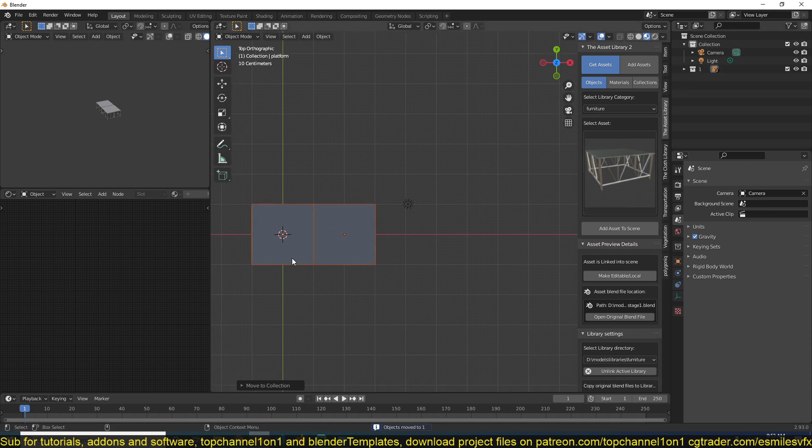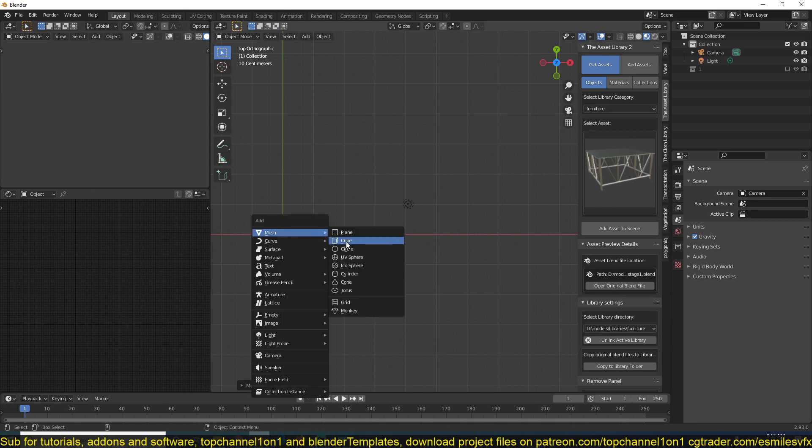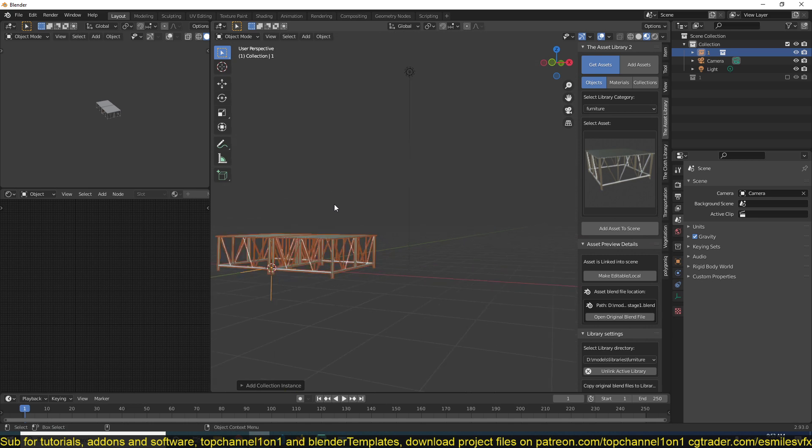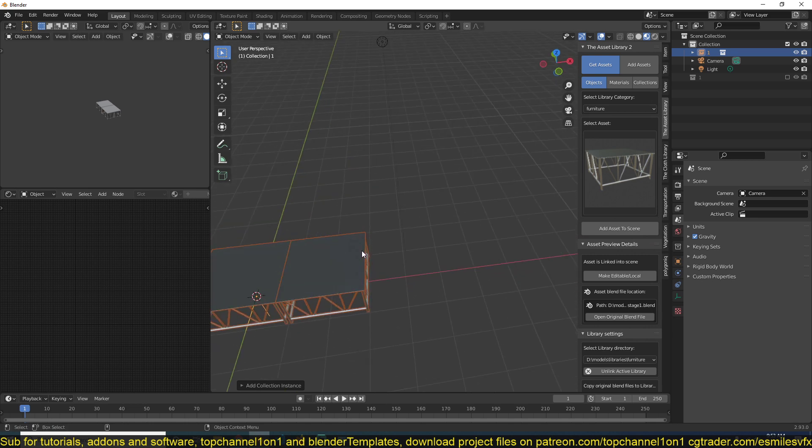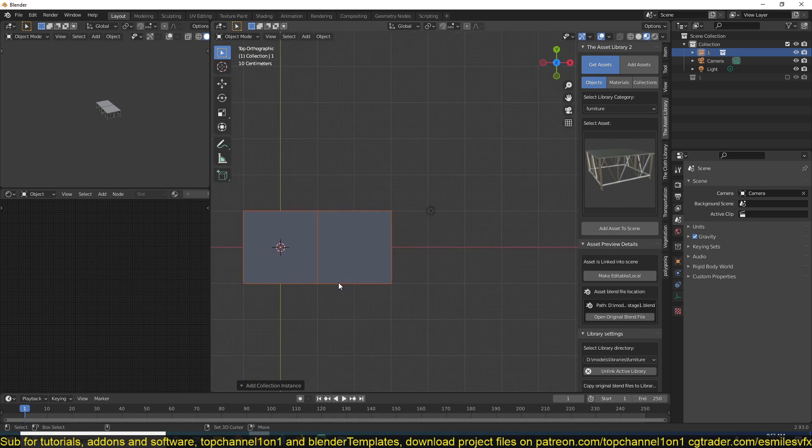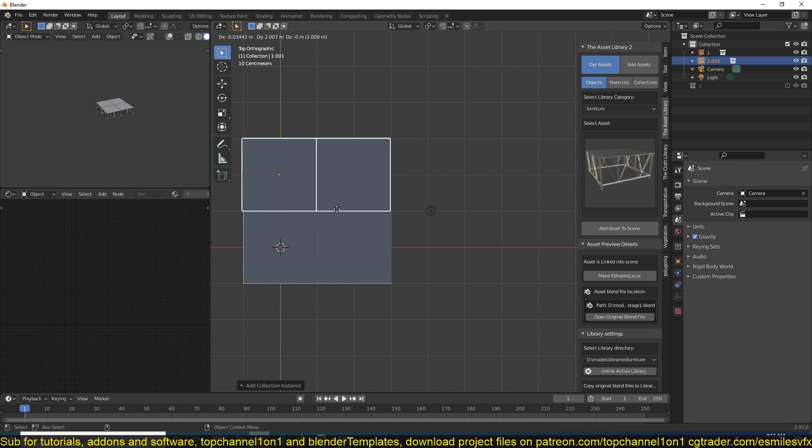And now what I can do is hide this and add a collection instance of that instance. So if I add one, you can see I'm just adding the same collection. And I can repeat this with this collection itself.